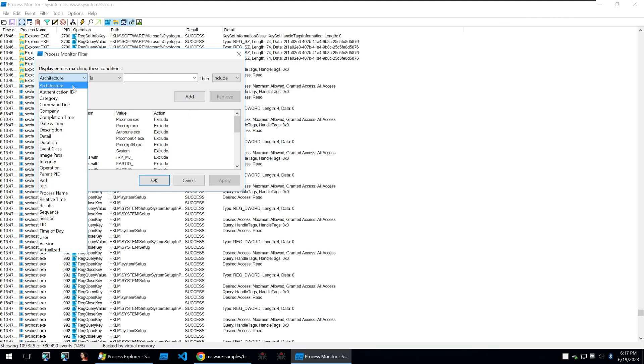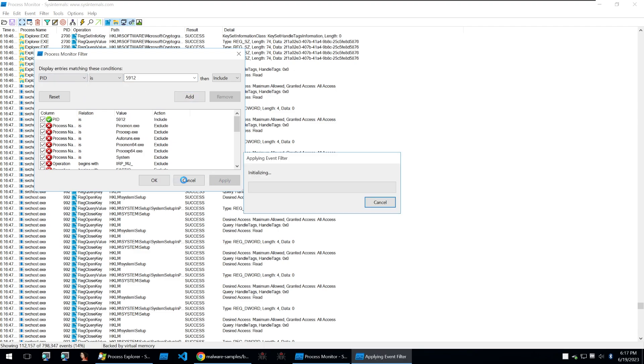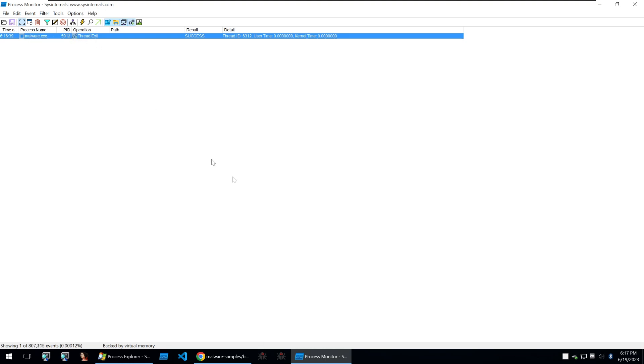So we can filter for that by going into the filter menu of Process Monitor and we can just go for that 5912 as our PID and we can add that and we can apply and that will filter for everything. And we can see that the malware hasn't done too much. It's only just exited.